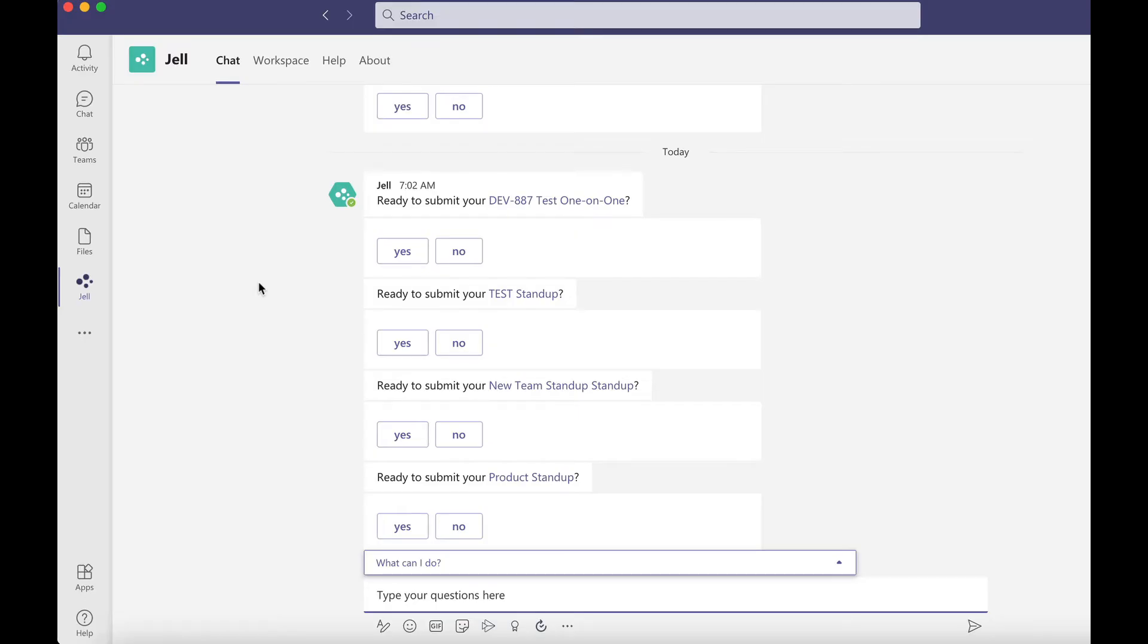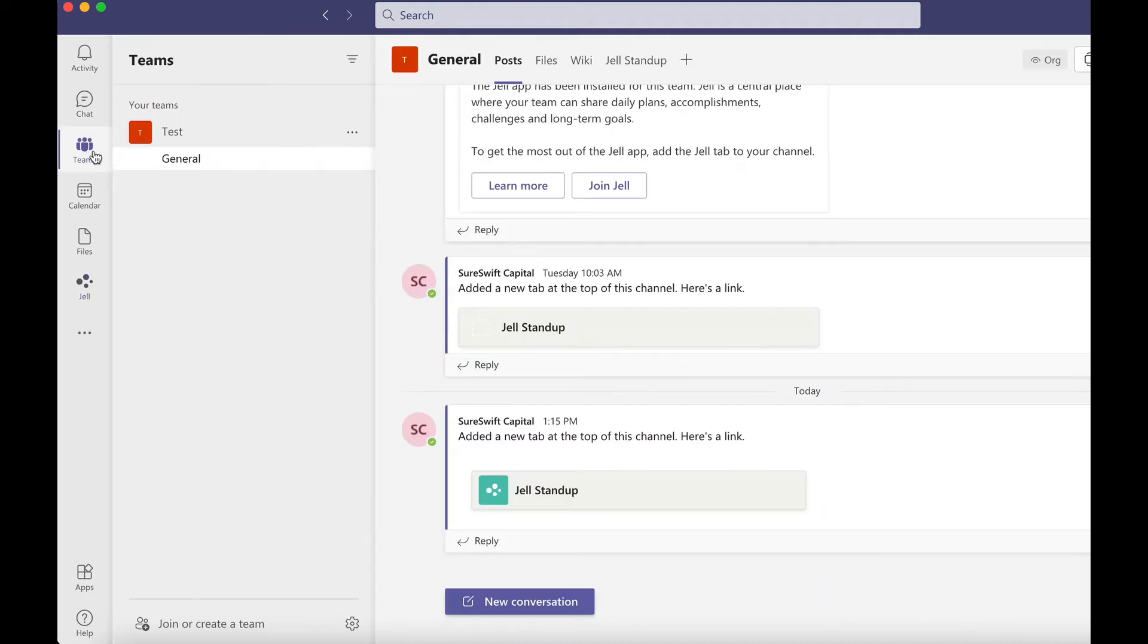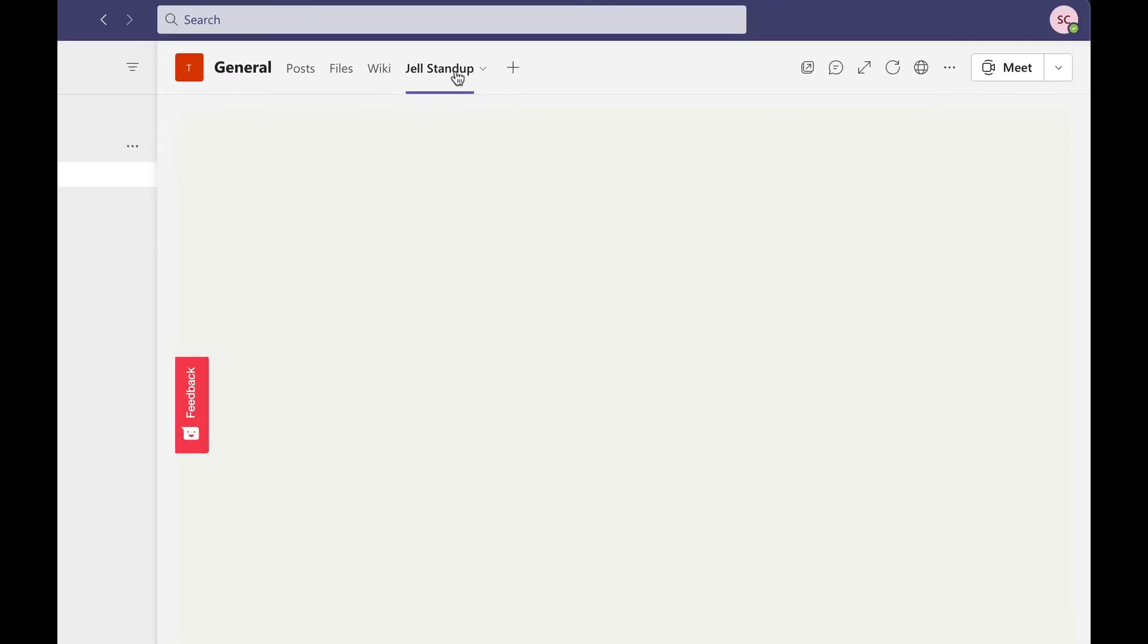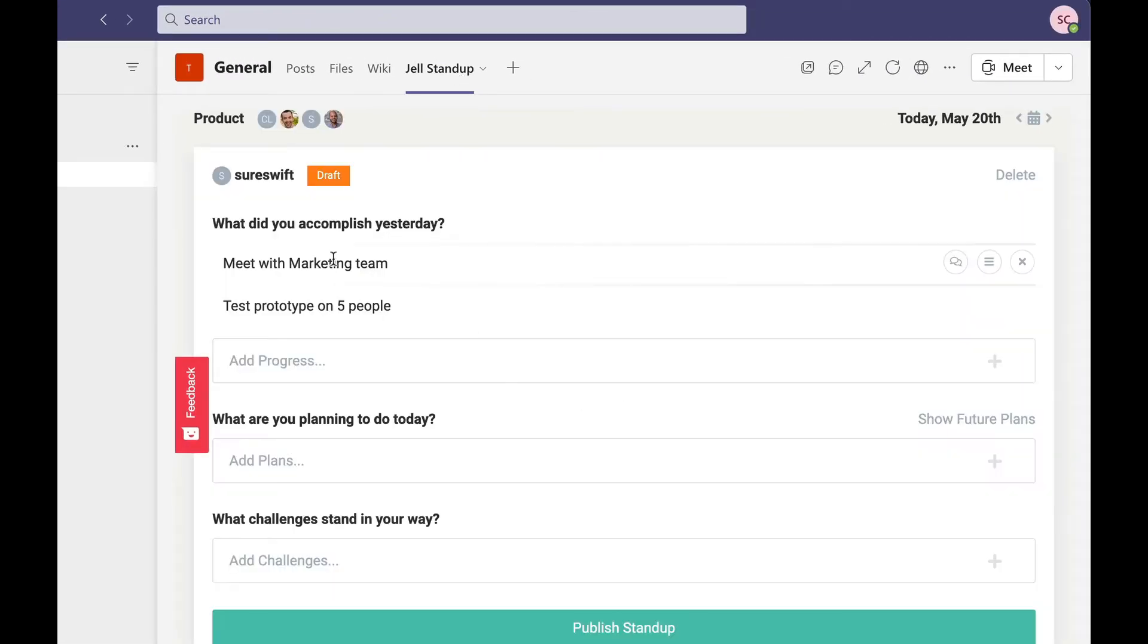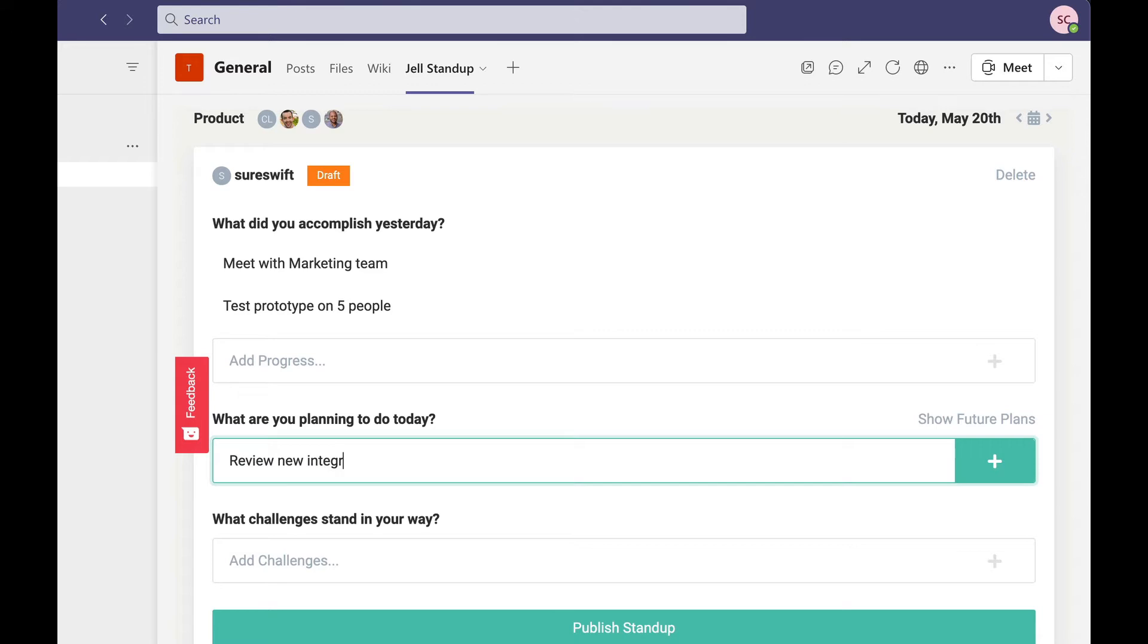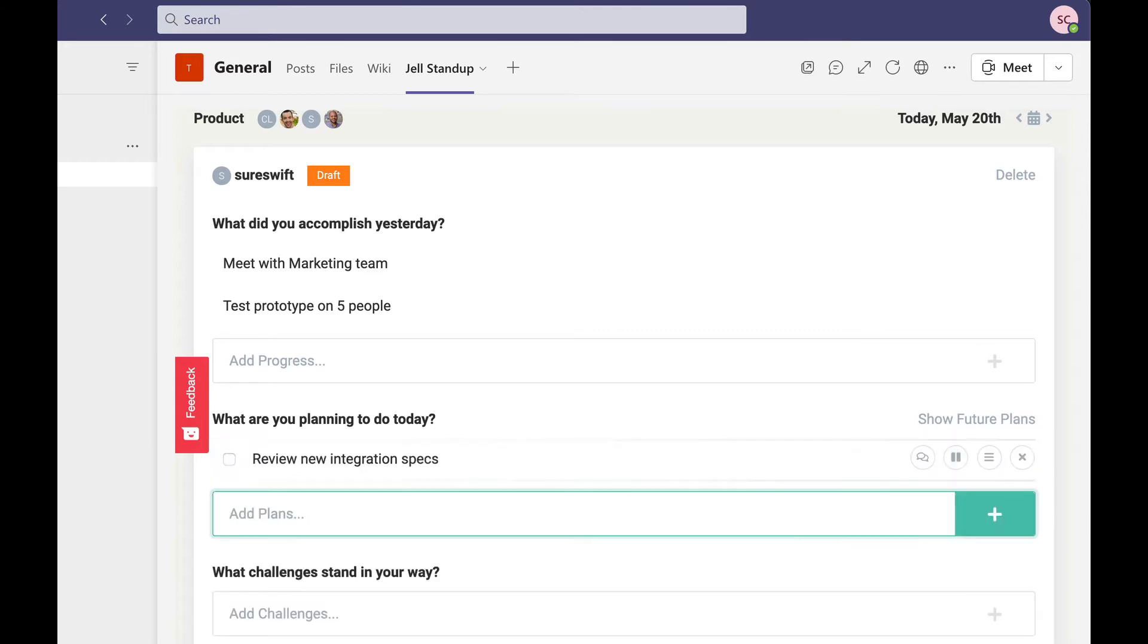Now let's submit a standup through the tab we just added. Go to the team channel you added it to, click on the Jell standup tab and click the button to start. Fill in your responses for your standup questions and click publish.